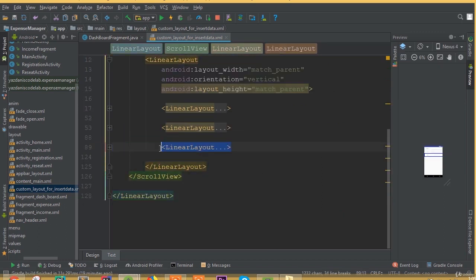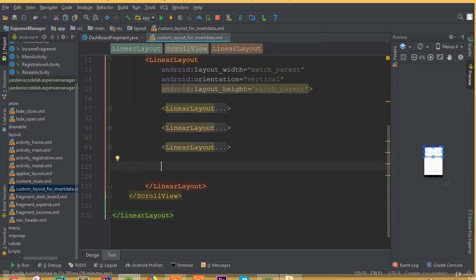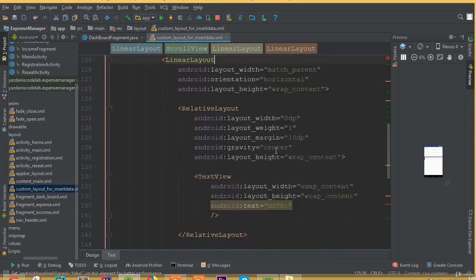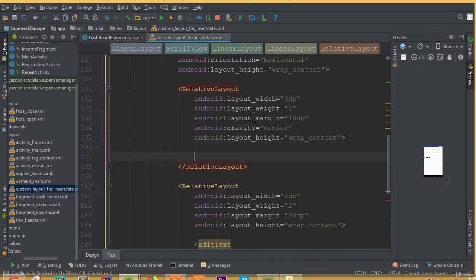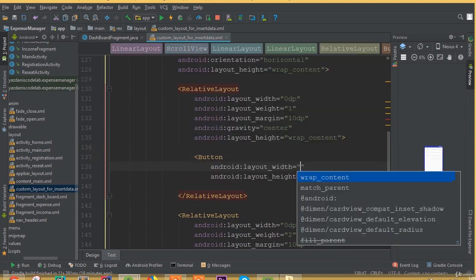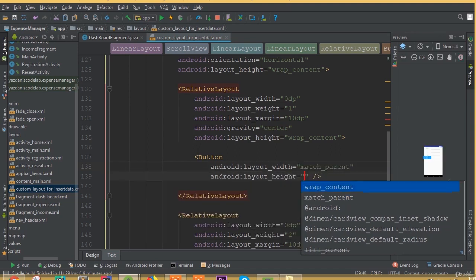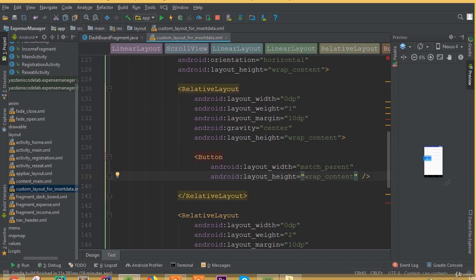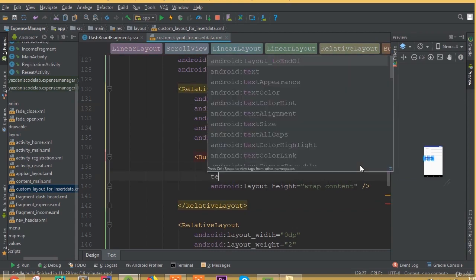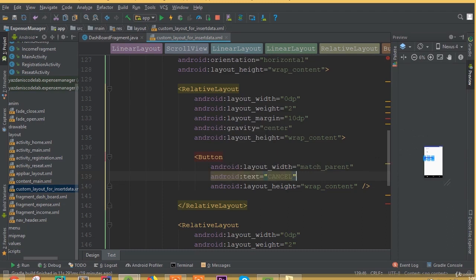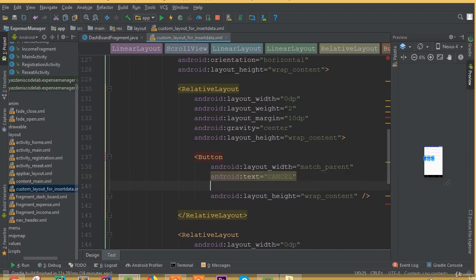So for this layout we added three input fields. Now copy this linear layout and paste it. This time we don't need a text view — we need two buttons. Set button width to 0dp and use layout weight instead of layout width. Set width match parent, height wrap content, change layout weight to 2, add text 'Cancel', and define ID as btn_cancel.